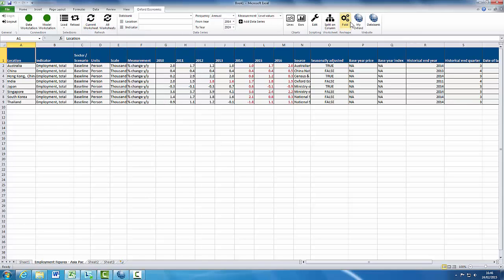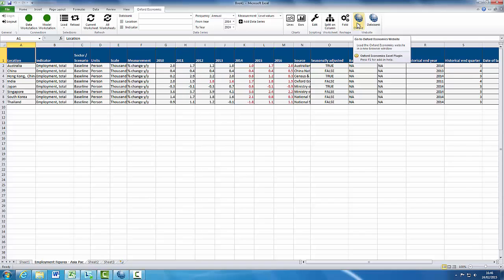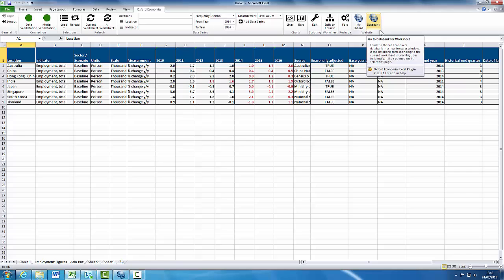You can return to the My Oxford page on the website at any stage by clicking on the My Oxford globe on the far right-hand side of the Oxford Economics ribbon. To return to the Data Bank from the Excel tab, you can also click on the Data Bank globe. This will take you to the selection screen of the Data Bank associated with your current worksheet.